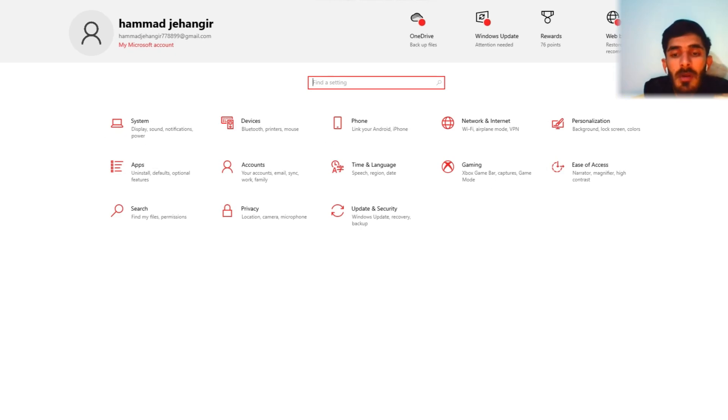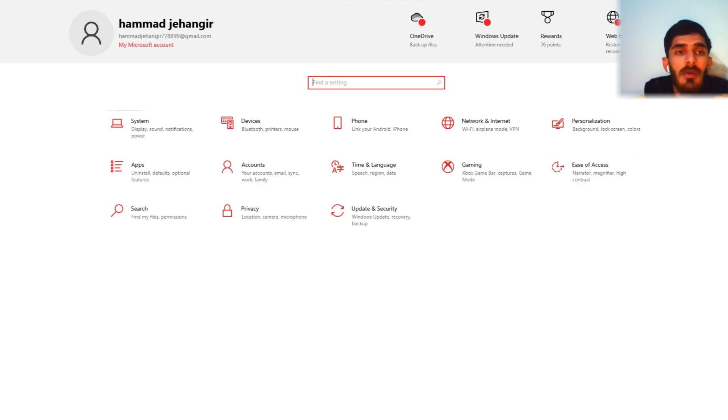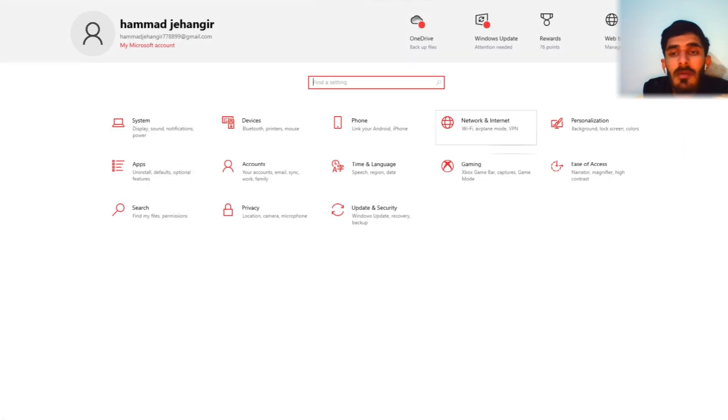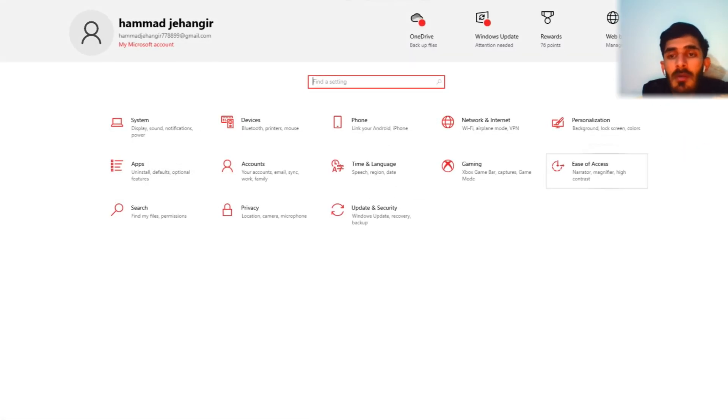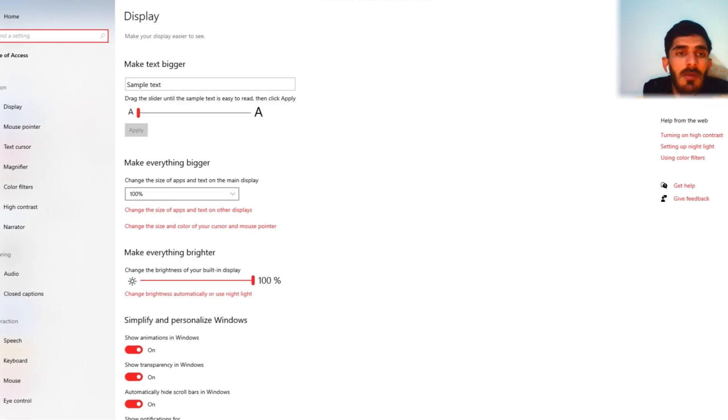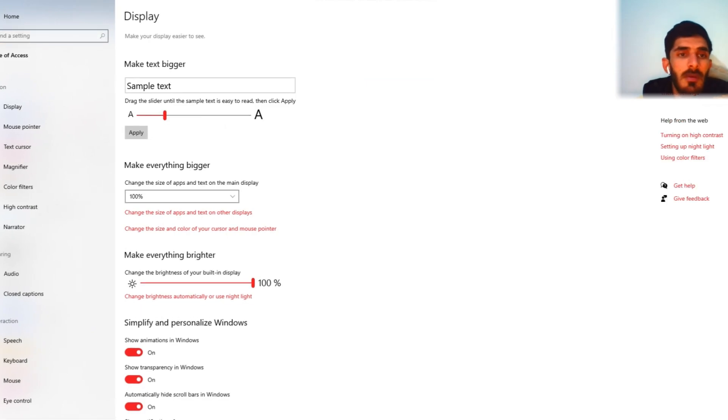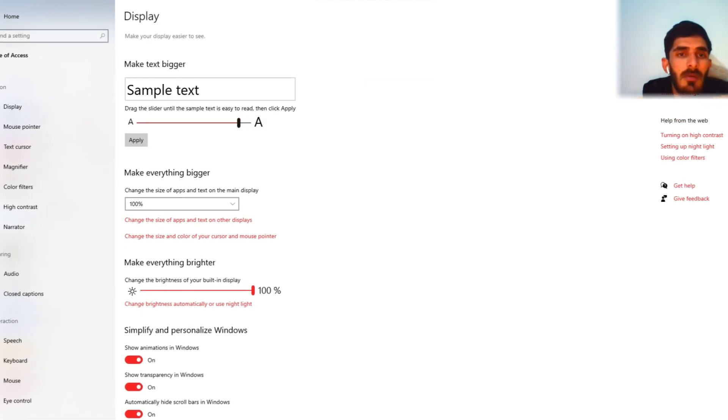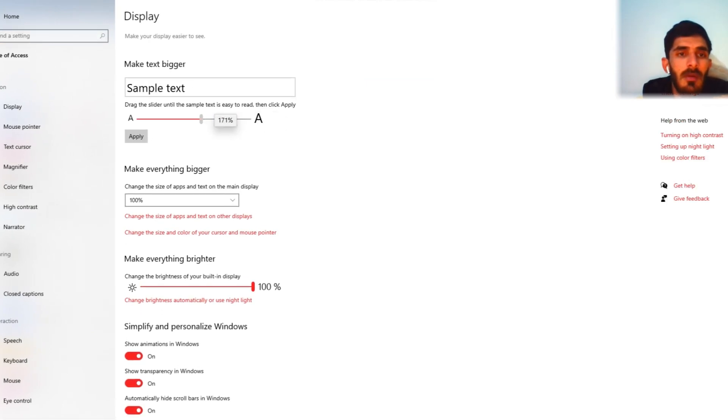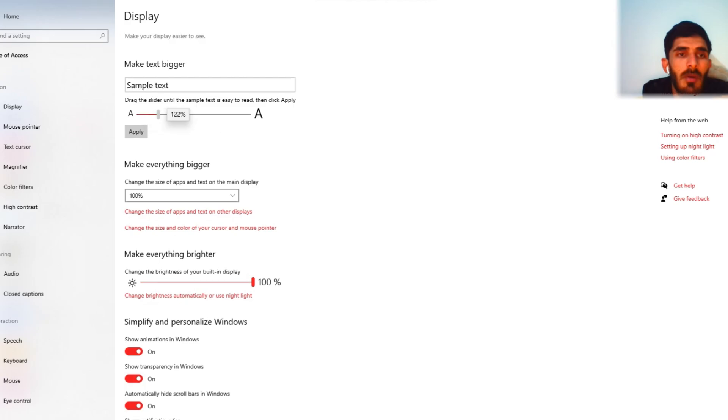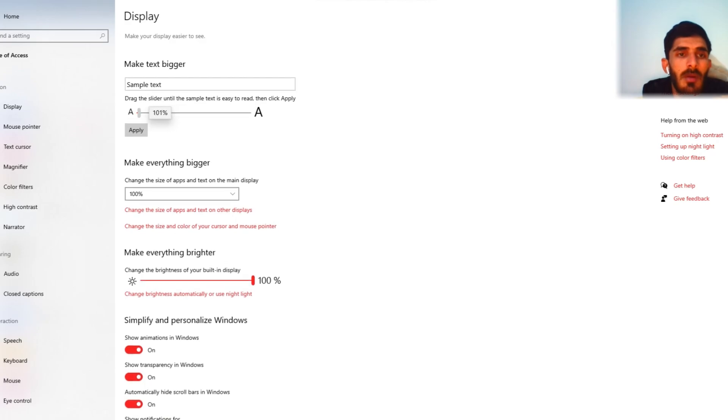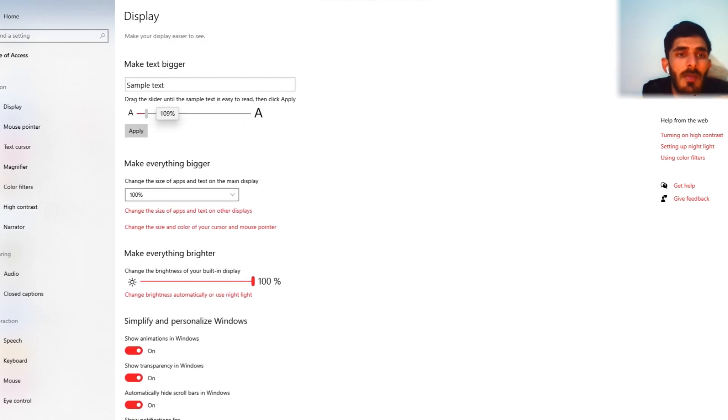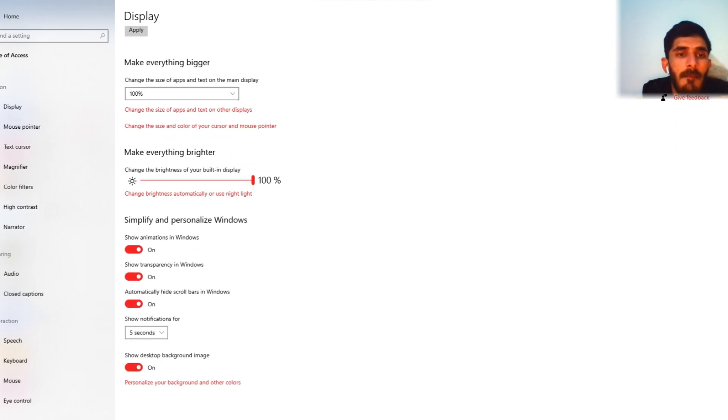My battery is almost 88 percent. System apps, time and languages. What's this? Font size. Again brightness.